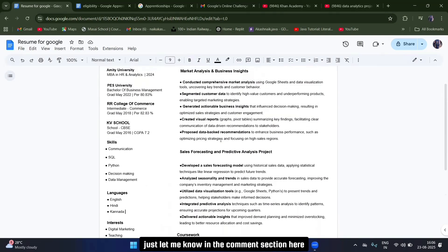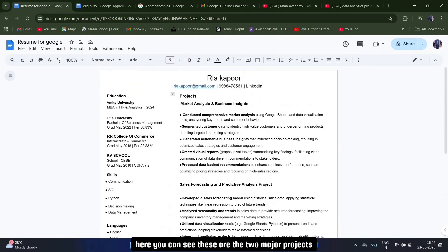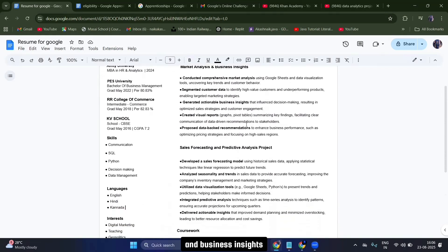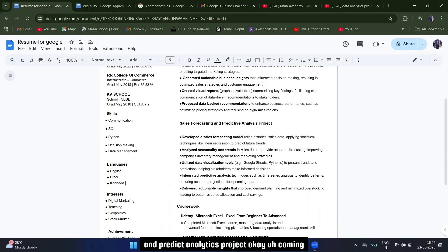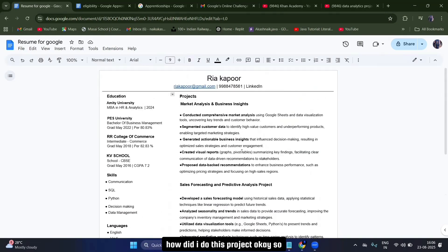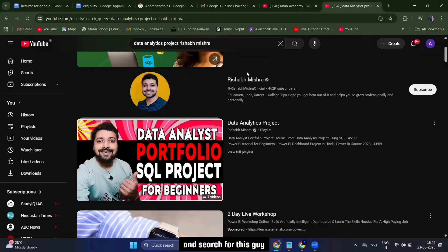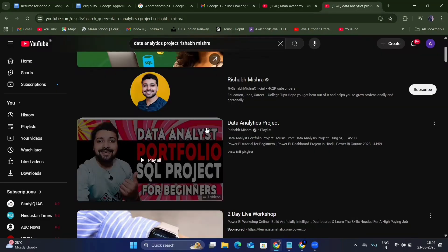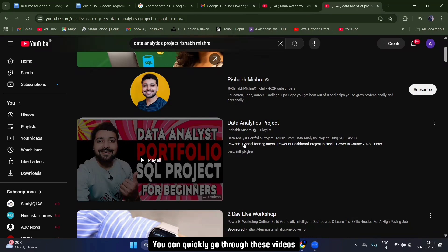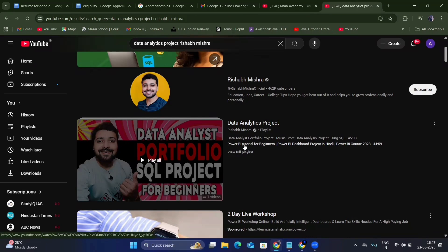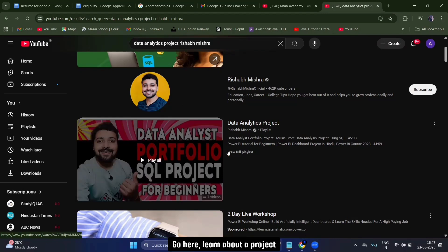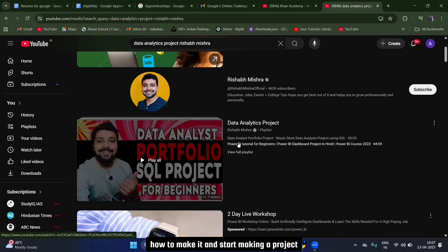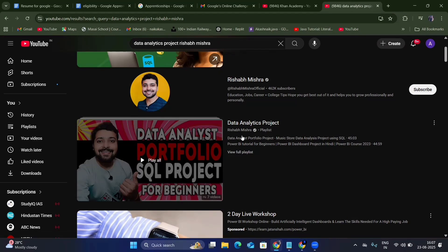Here I'll discuss about the projects. You can see these are the two major projects I have done: one is 'Market Analytics and Business Insights' and another is 'Sales Forecasting and Predictive Analytics.' To make these projects, go to YouTube and search for this particular channel — he has seven videos where he quickly explains everything about how to make a data analytics project. He's the best resource for data analytics projects.